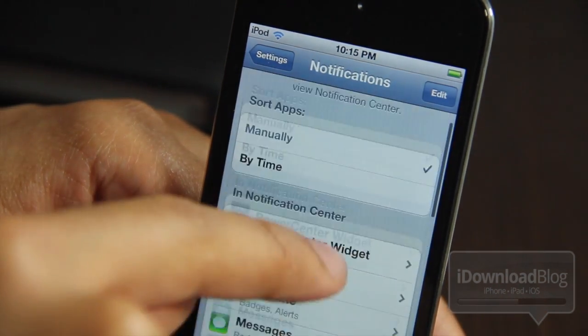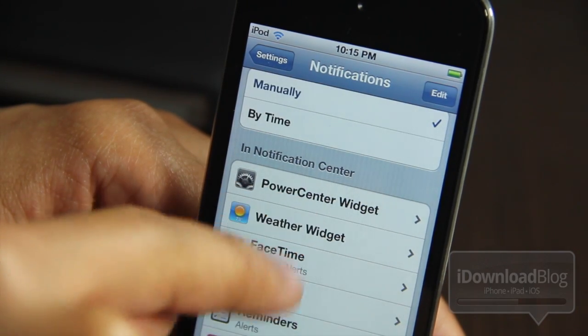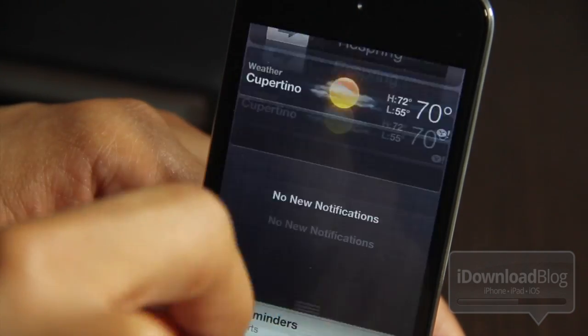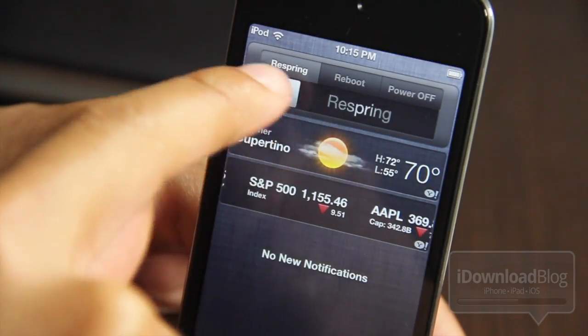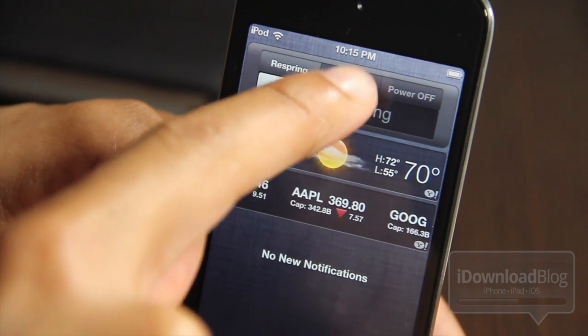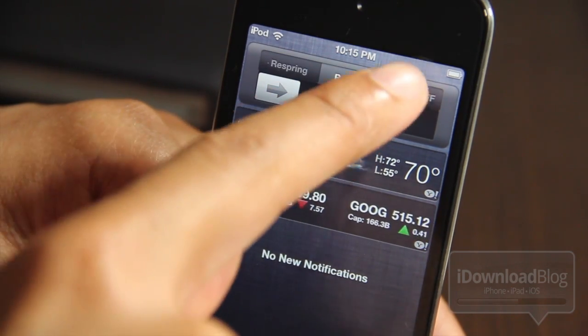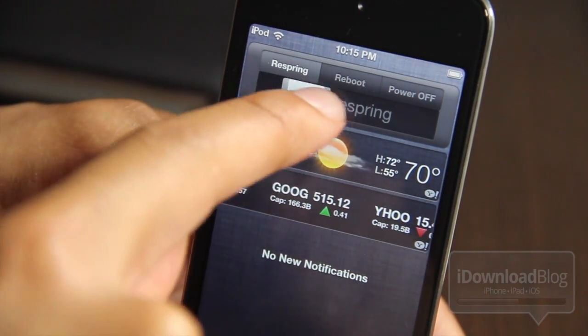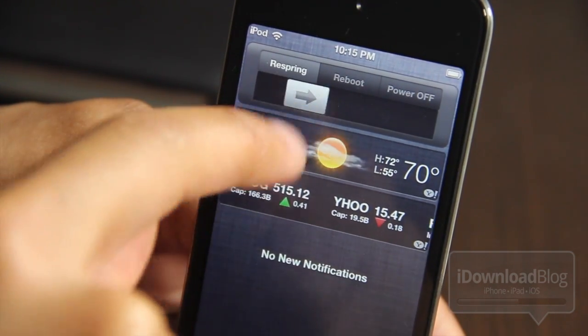It is called Power Center Widget, and you can add it directly to Notification Center. All you do is slide that little slide bar over to the side, and it'll perform any of these three actions, just like that.